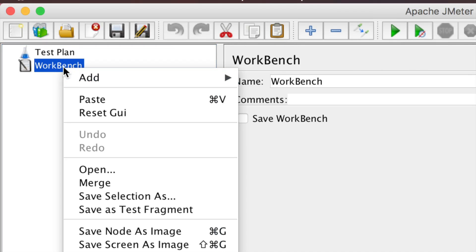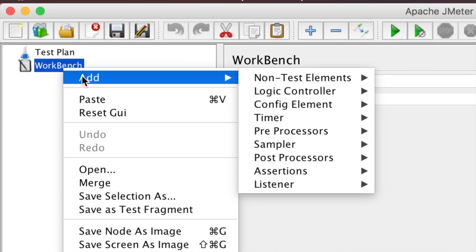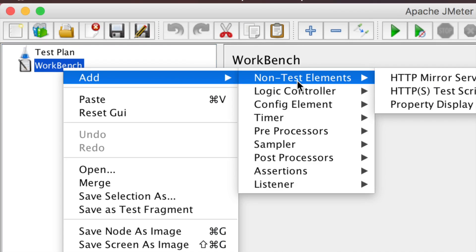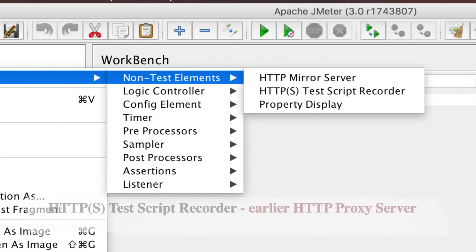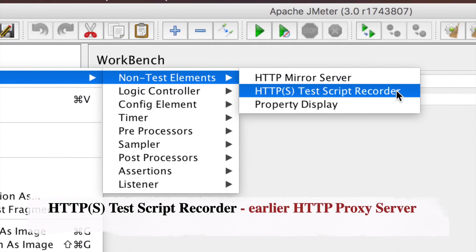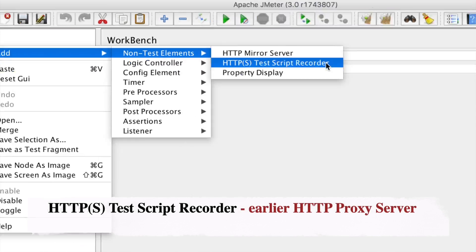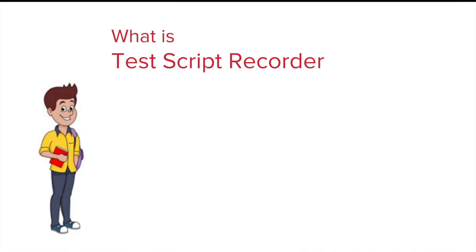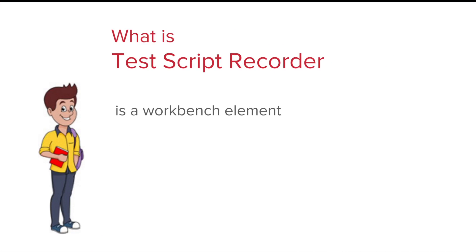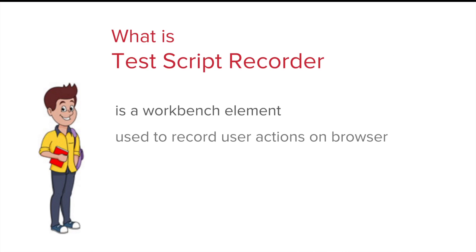You can see there is the Workbench here. If you right-click on the Workbench and go to Add, then go to Non-Test Elements, here you will see HTTPS Test Script Recorder. So HTTPS Test Script Recorder is a Workbench element — you will not find it anywhere else.